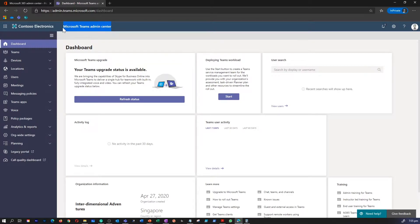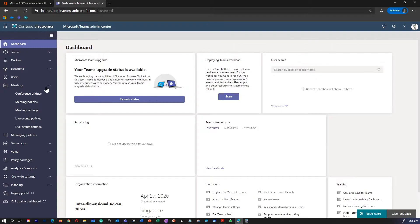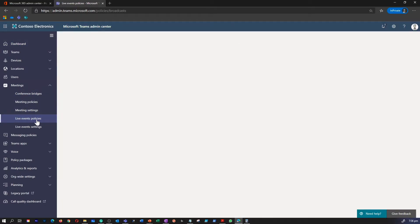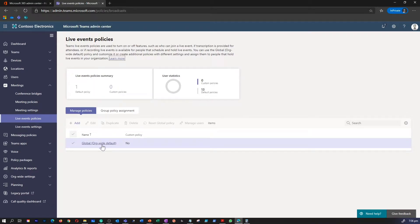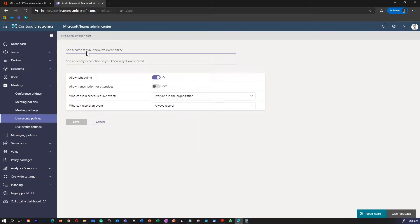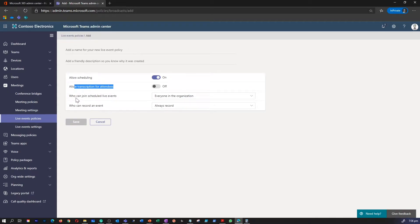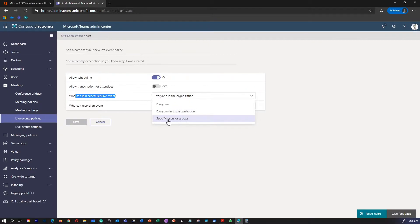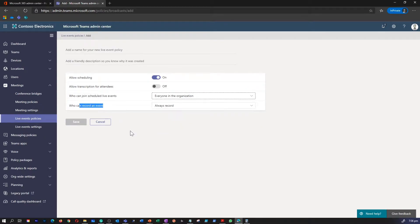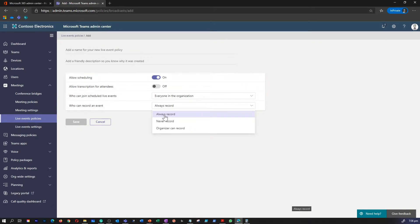I'm on my Microsoft Teams Admin Center. To manage live event policy, go to the Meetings tab, expand it, and select Live Event Policies. You can modify an existing policy or create a new one. Give a name for your policy and select whether you'd like to allow scheduling, allow transcription for attendees, who can join a scheduled event — everyone within your organization or a specific user or group — and who can record an event, or keep it as always record so you can view it in Streams as well.